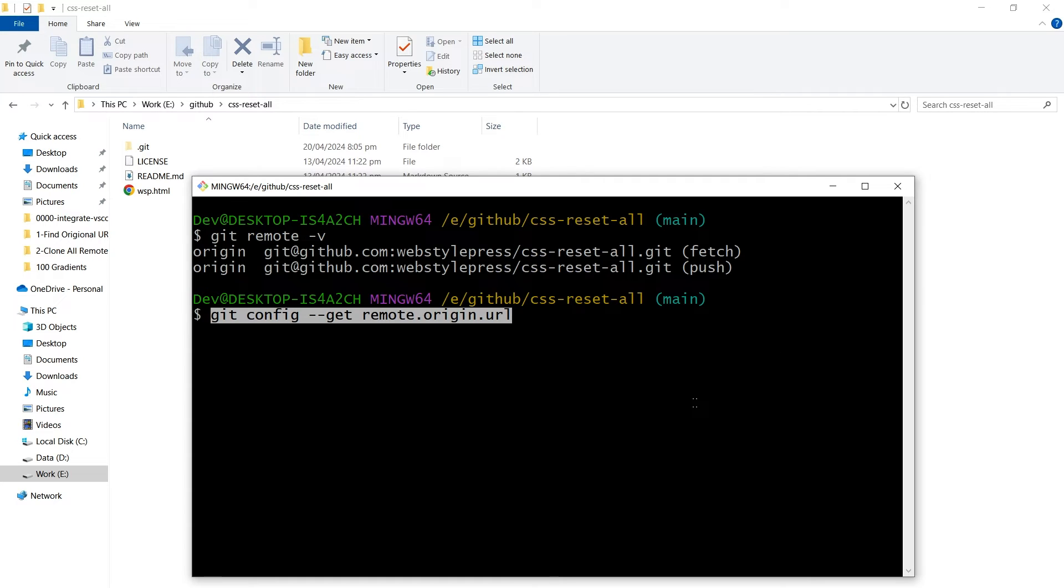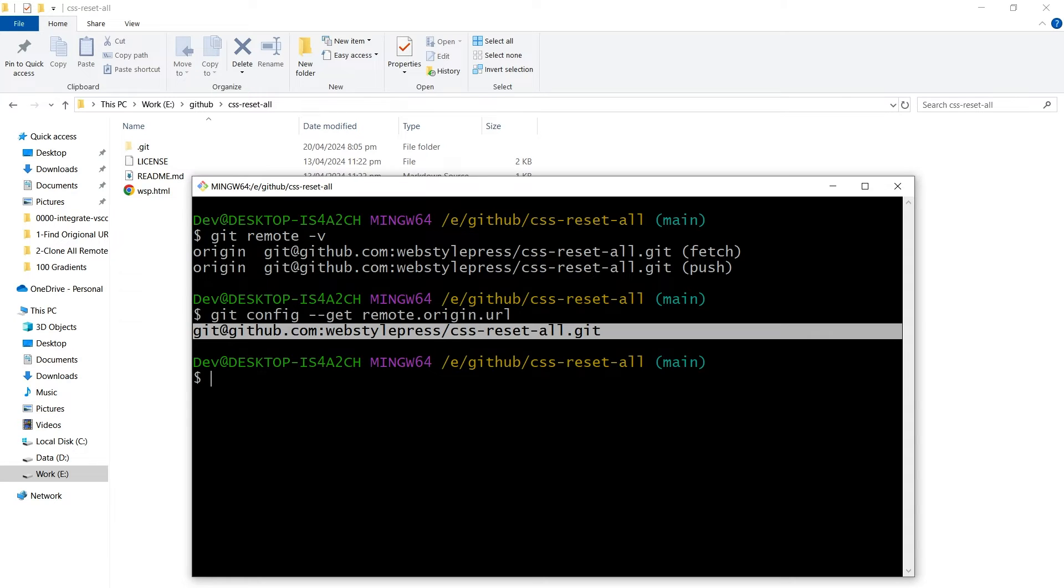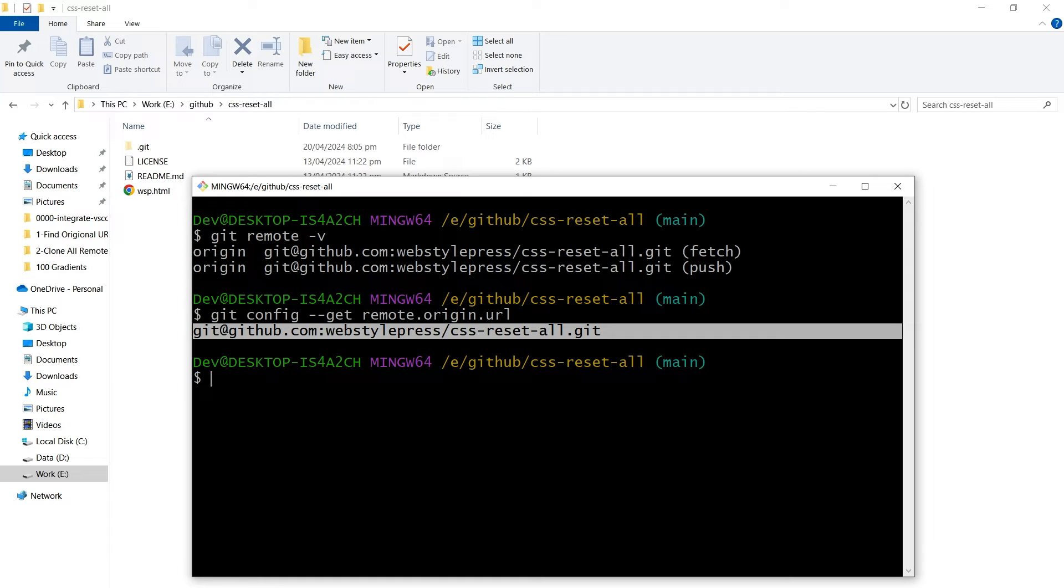This URL is where this local repository pushes to and fetches from when we use commands like git push, git fetch, and git pull. It's useful for checking the exact repository URL configured for connecting to the remote repository.